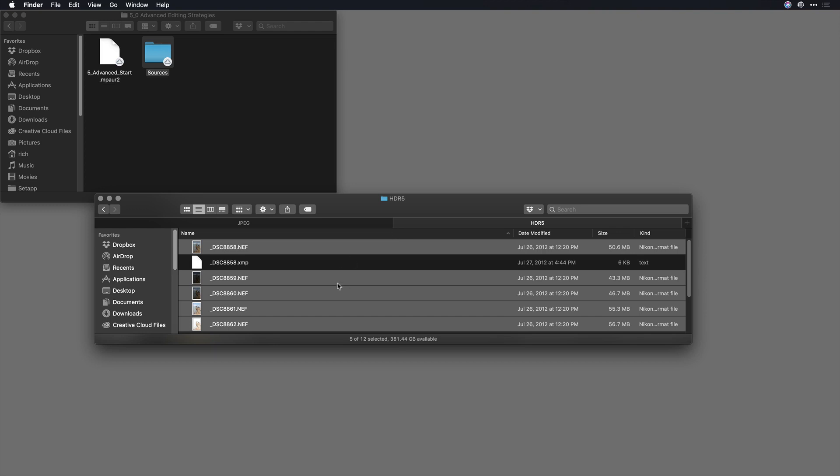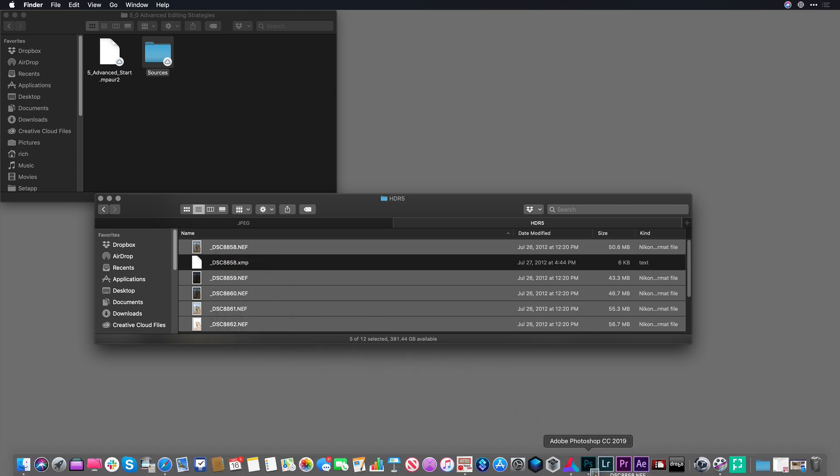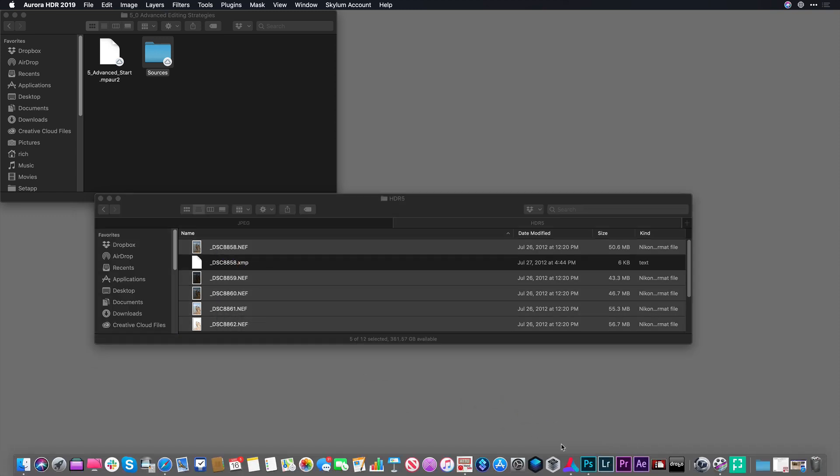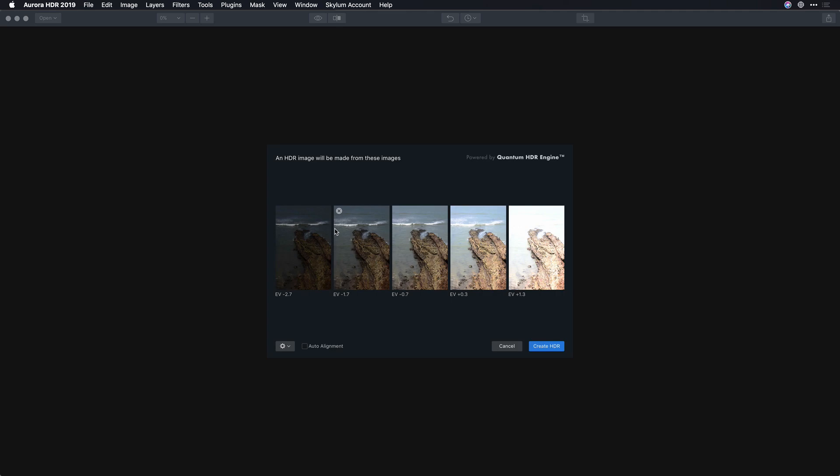Hi, my name is Rich Harrington and I'd like to show you a favorite combination of mine. I'm going to show you a landscape photography workflow and I'll start by merging a few photos together using Aurora HDR.